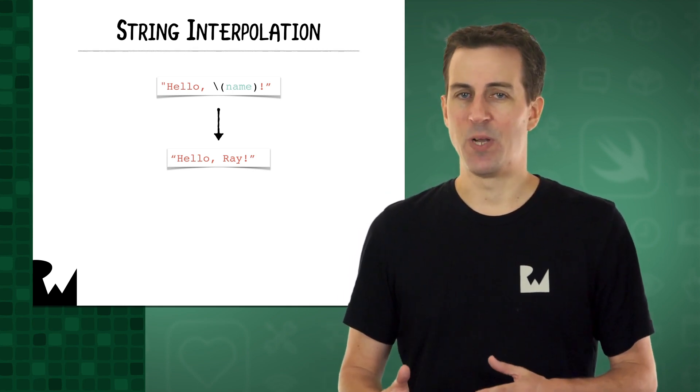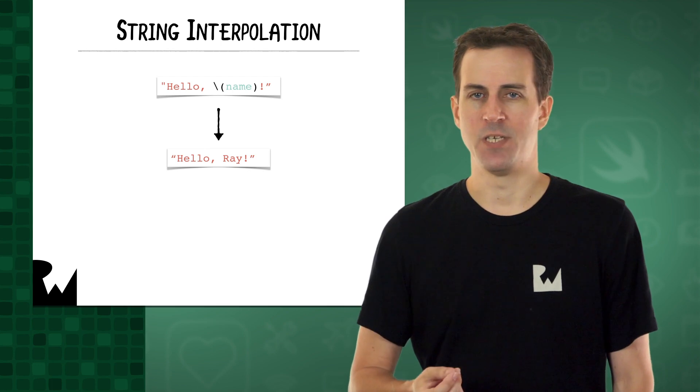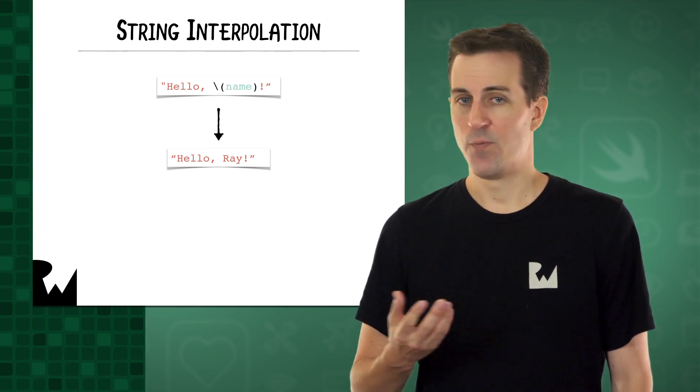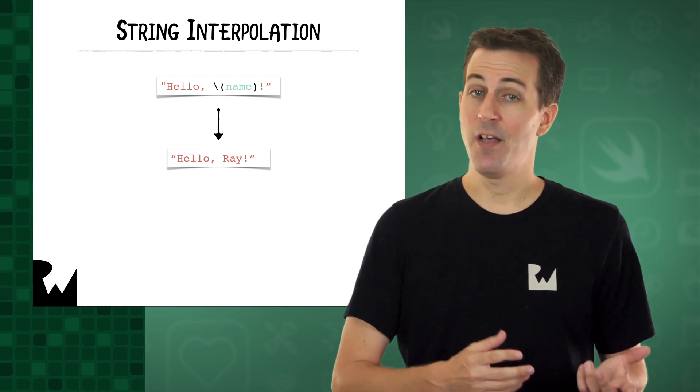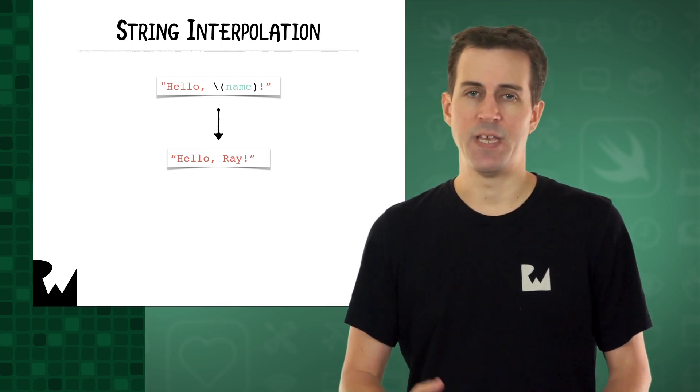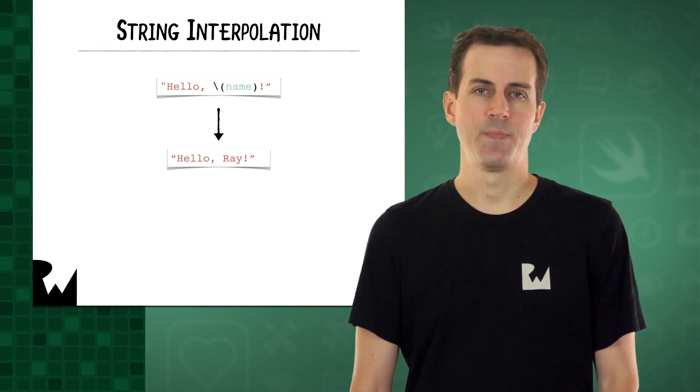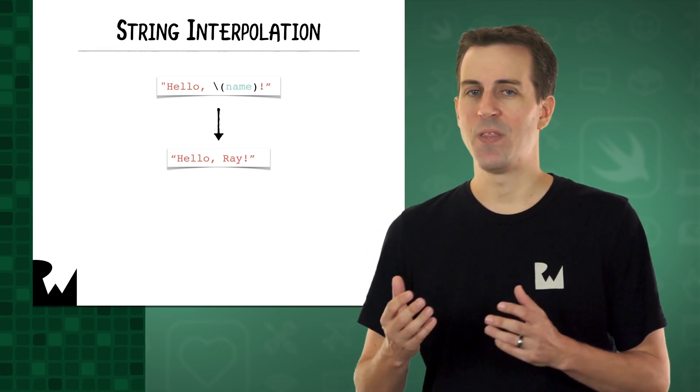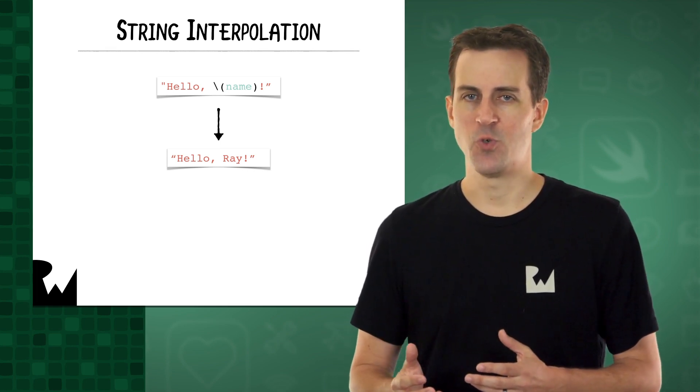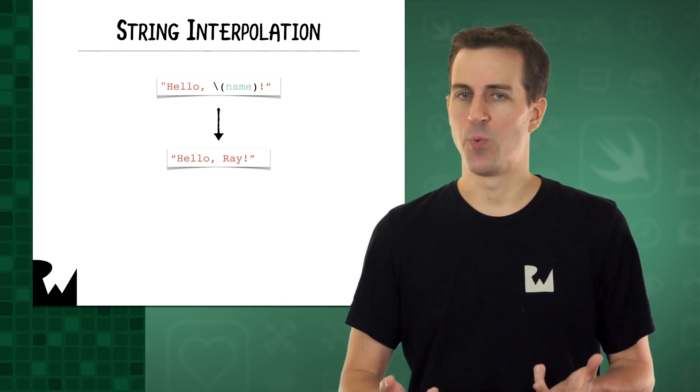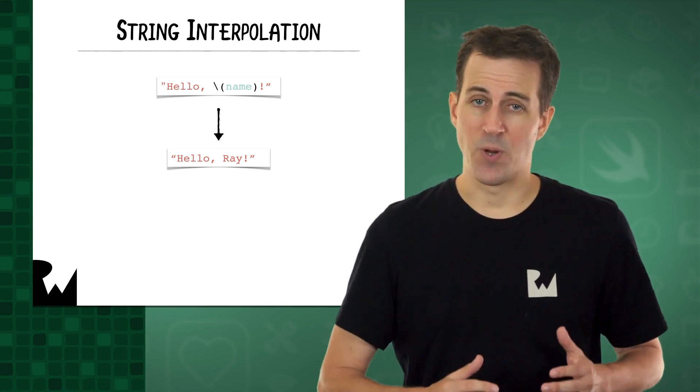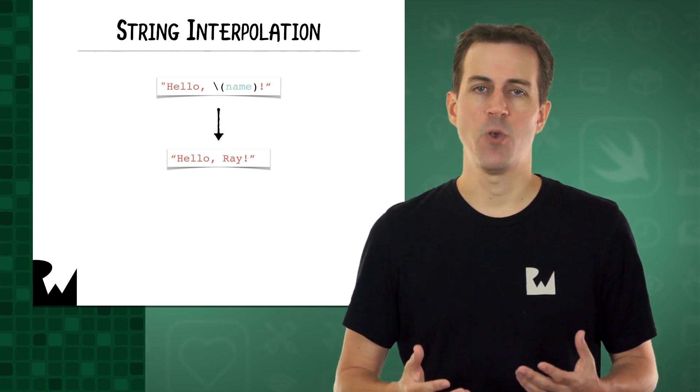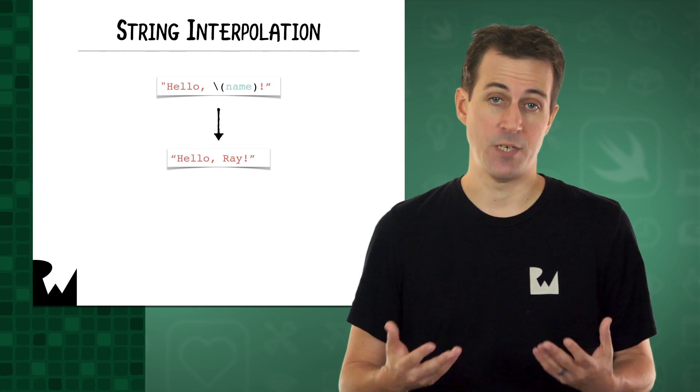Imagine you have a string where you want to put a dynamic value inside at runtime. For example, maybe you want to say hello, and then the name of the user of the app. To do this, whenever you want the value to appear in your string, you just put a backslash and two parentheses. Inside the parentheses, you put some code that evaluates to the value you want to display.